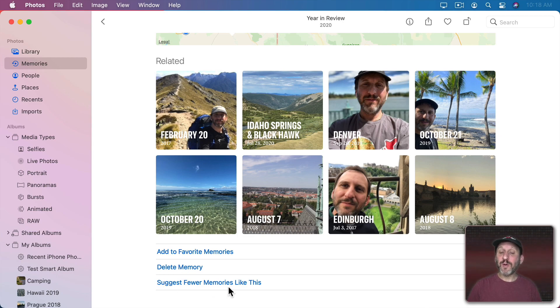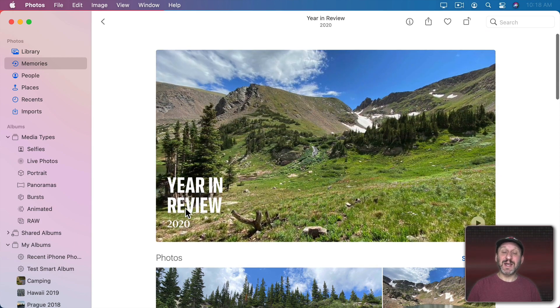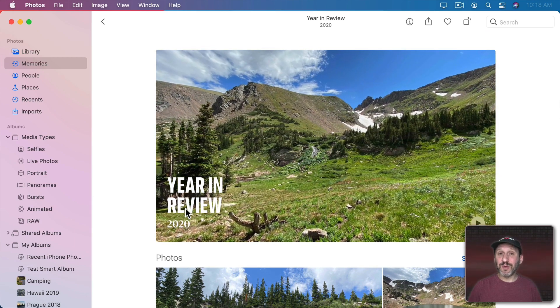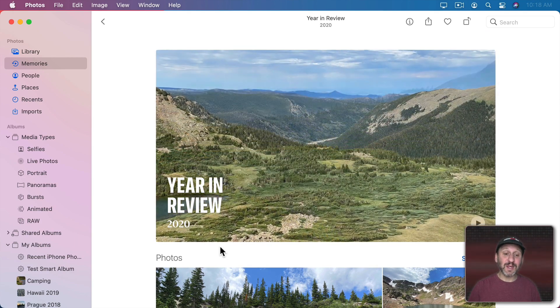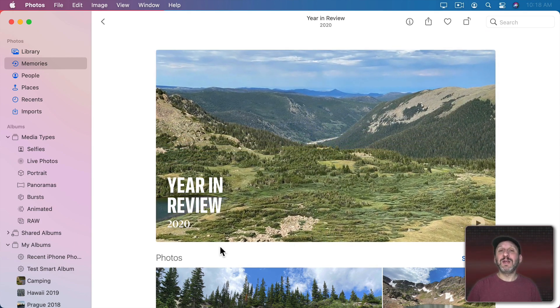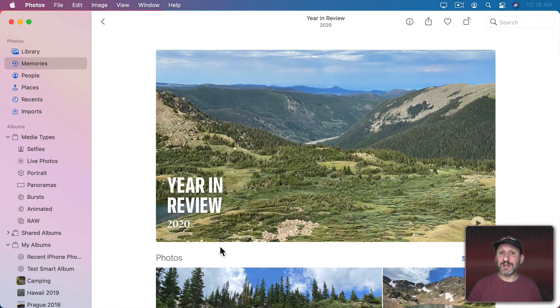You can also go to Suggest Fewer Memories like this. So remember this one was suggesting a kind of year in review. So if I say Show Less like this then I'm probably not going to see a year in review next year.